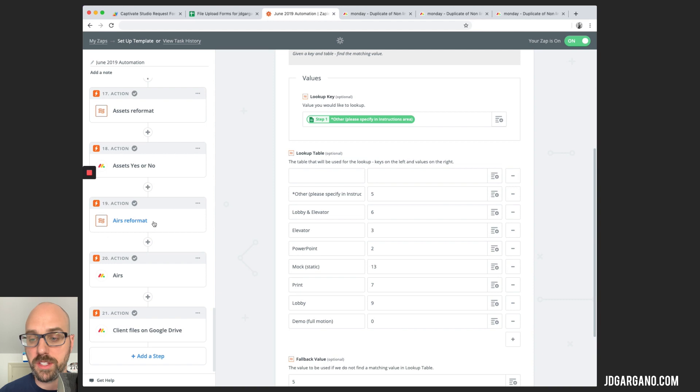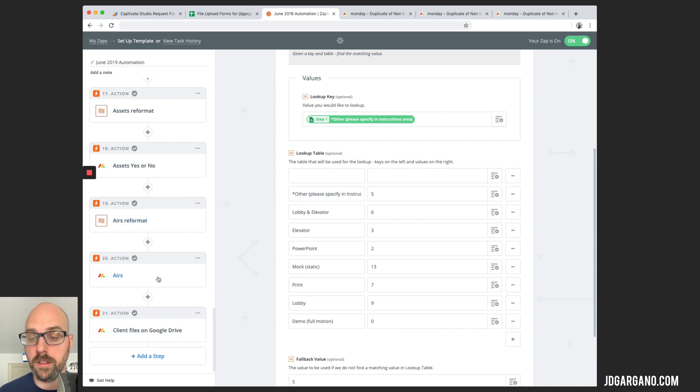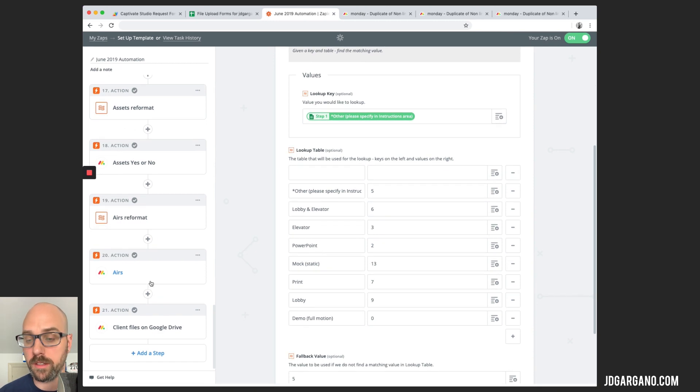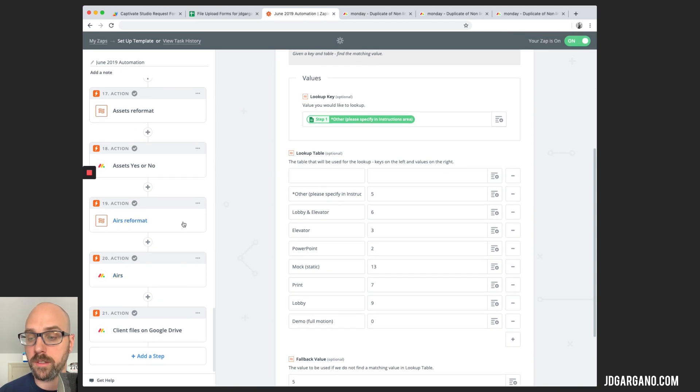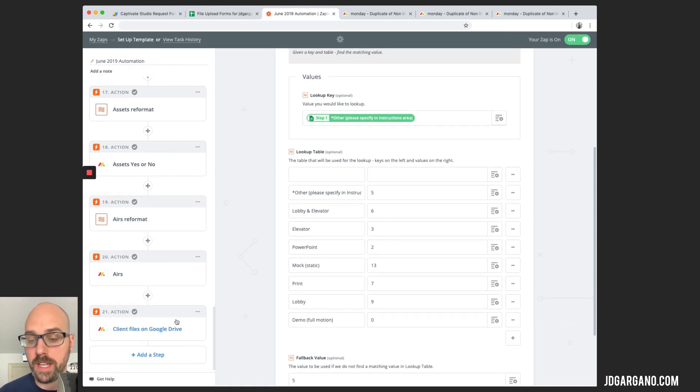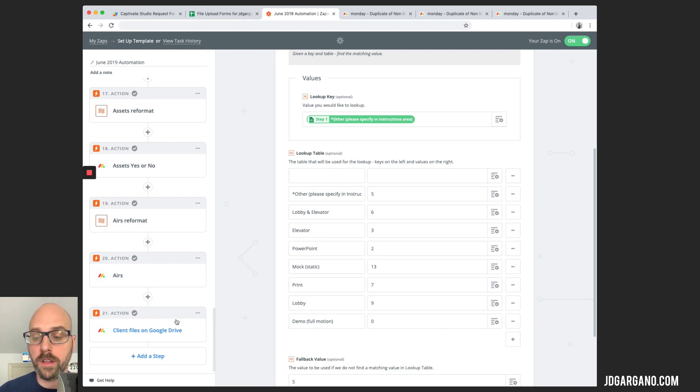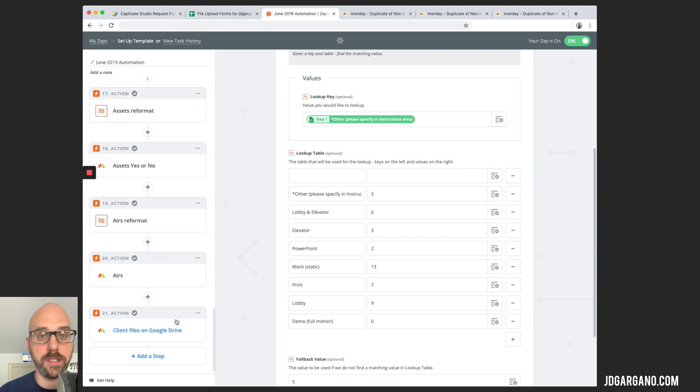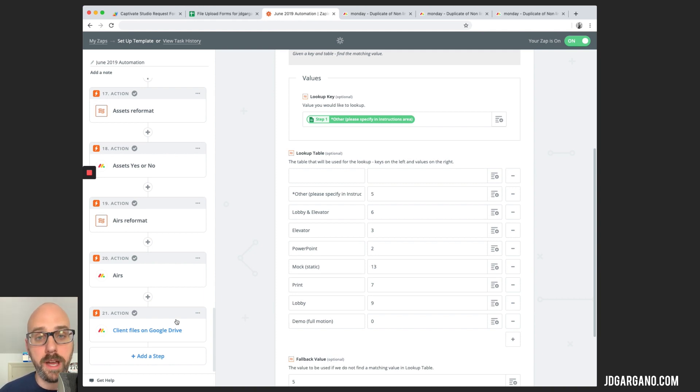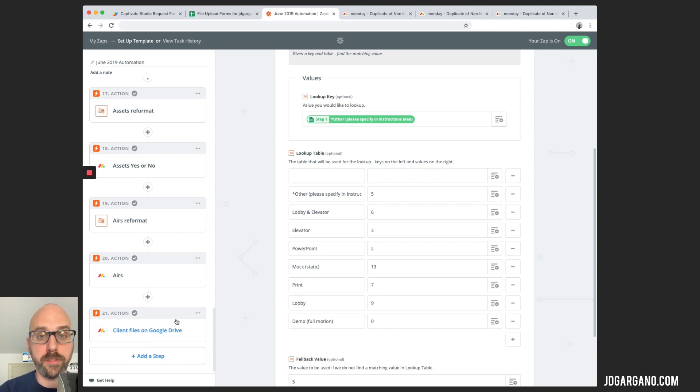This action here pulls that reformatted information and populates that pulse. This changes the date of the day that it airs. This one here pulls that reformatted and populates the column as well. And then the last action is that Google Drive URL that I showed you before. This step pulls that URL and populates a column on the Monday board. So there are 21 actions in this zap to get the information from the Google spreadsheet onto our Monday board.